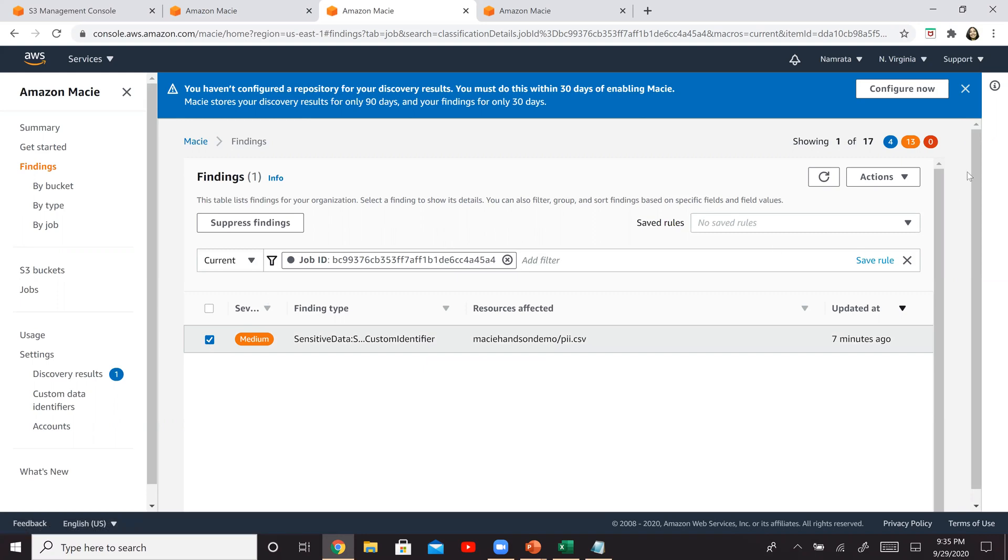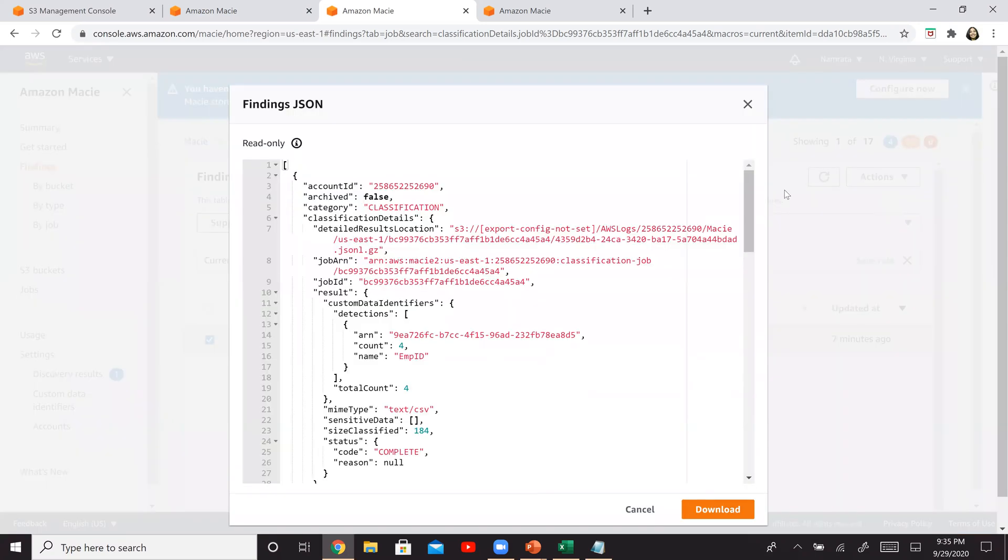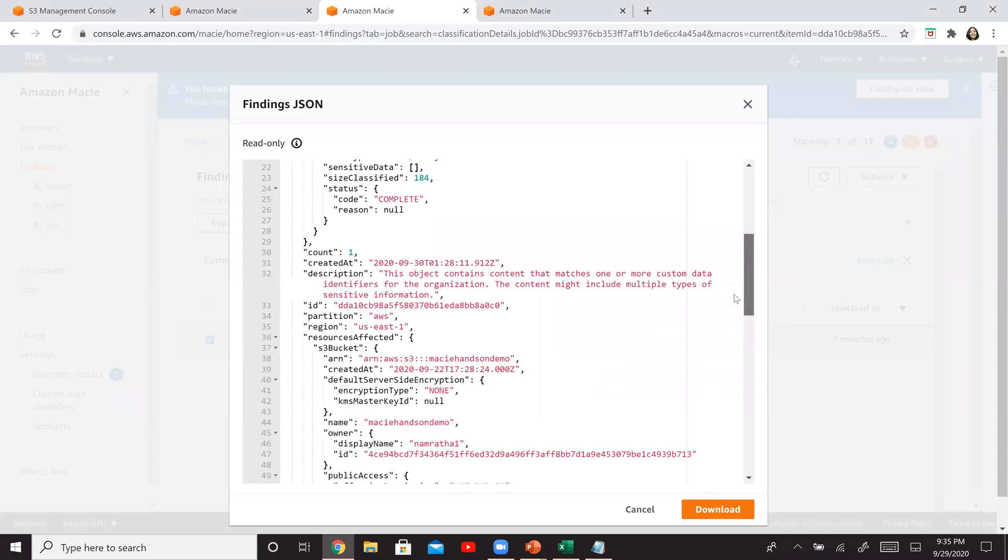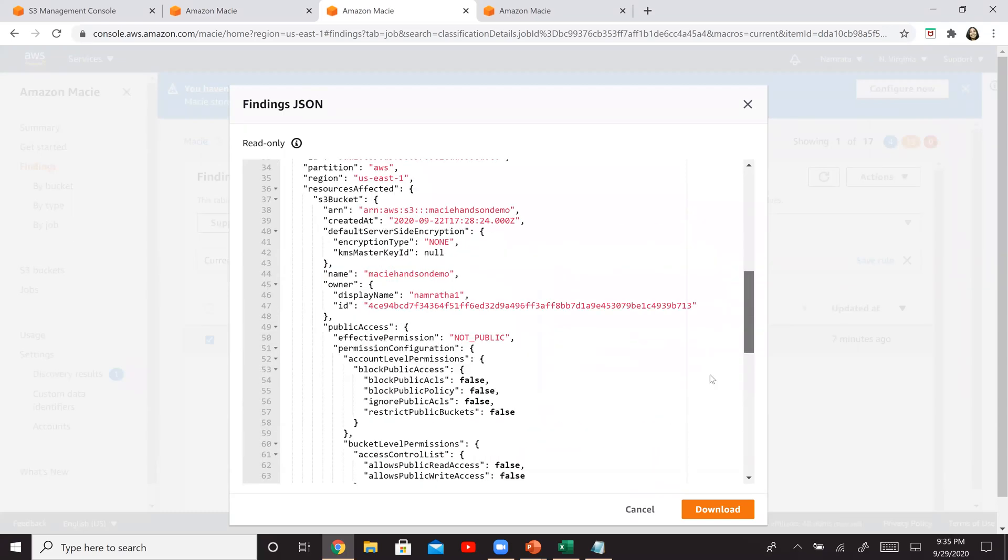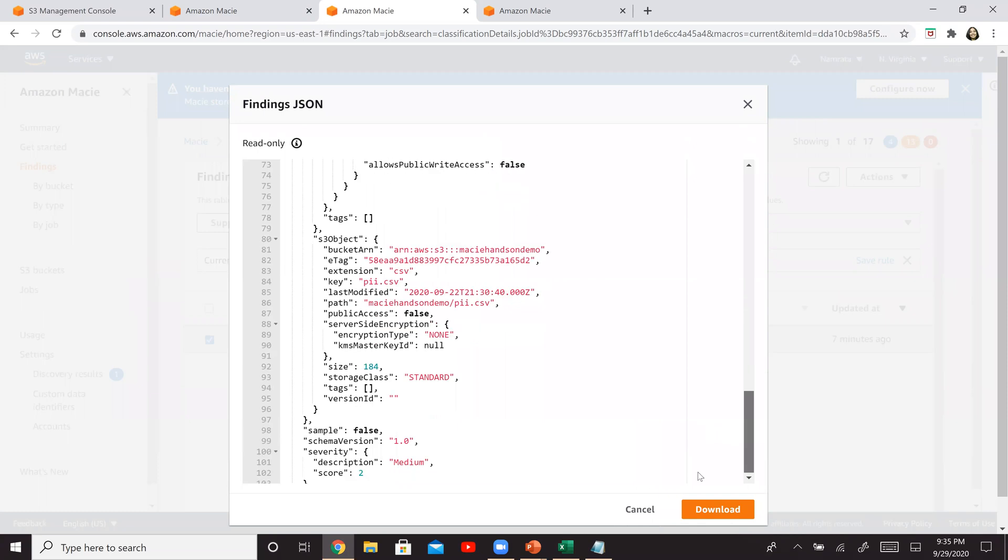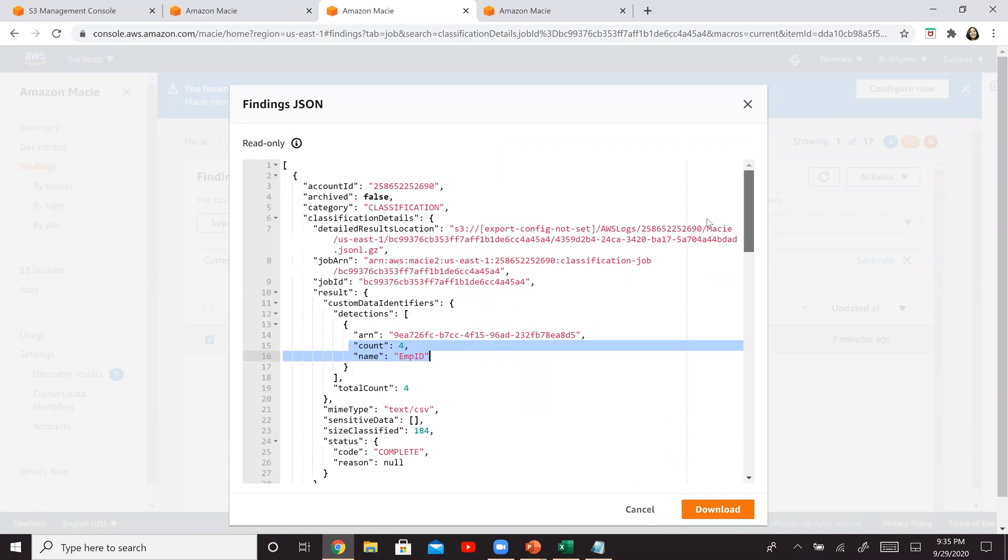And if you go to actions, click on export to JSON. Click on export to JSON, and you'll be able to see it right here. So this is our job ID, remember BYA4, and it's been telling us that there are four employee IDs right here—count for name employee ID in our CSV file. And this is the information right here at the bottom. Some additional information if you want to see.